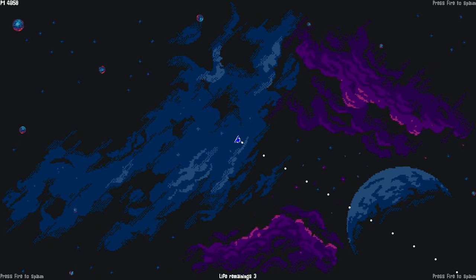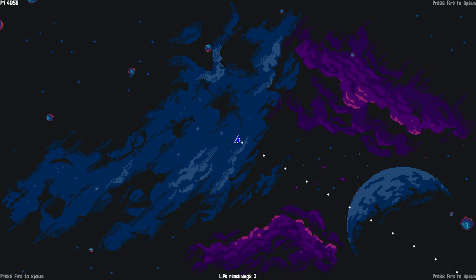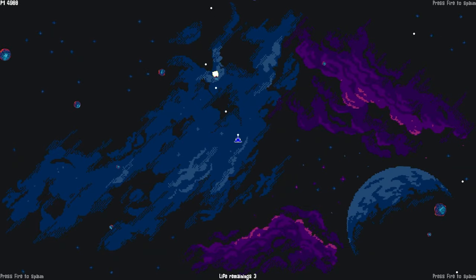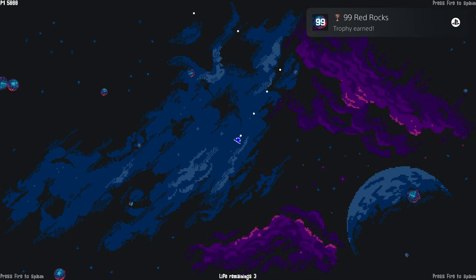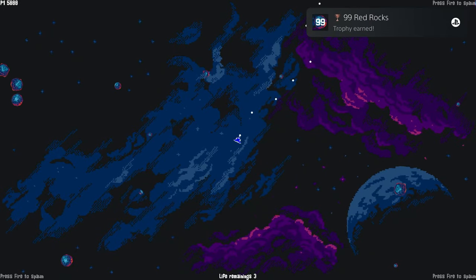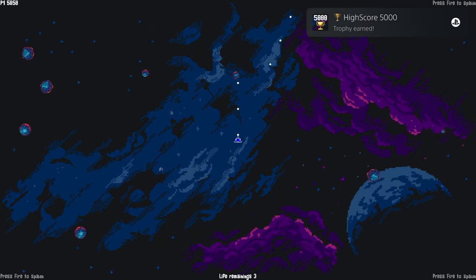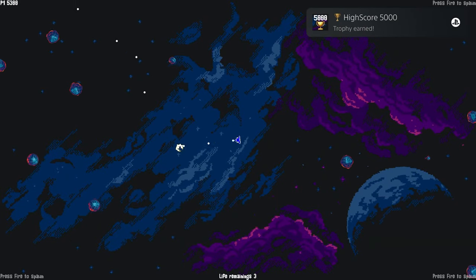Survive for two minutes straight, get a high score of 5,000, shoot 1,998 bullets, destroy 366 asteroids, play for 10 minutes total, and play 15 total games.